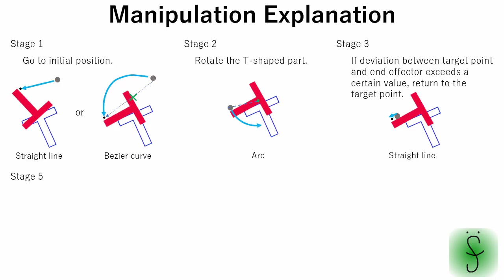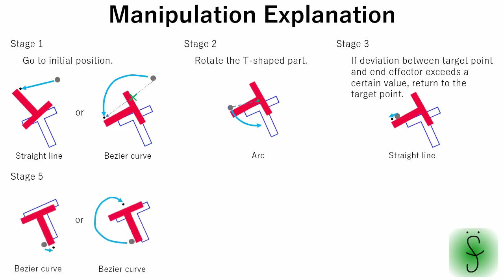After the T-shaped part orientation is set, the end effector moves to the position to push the part. Where to move is decided based on the push direction of the next stage. Push direction is decided based on the distance between the upper line of the image and the upper face of the T-shaped part.